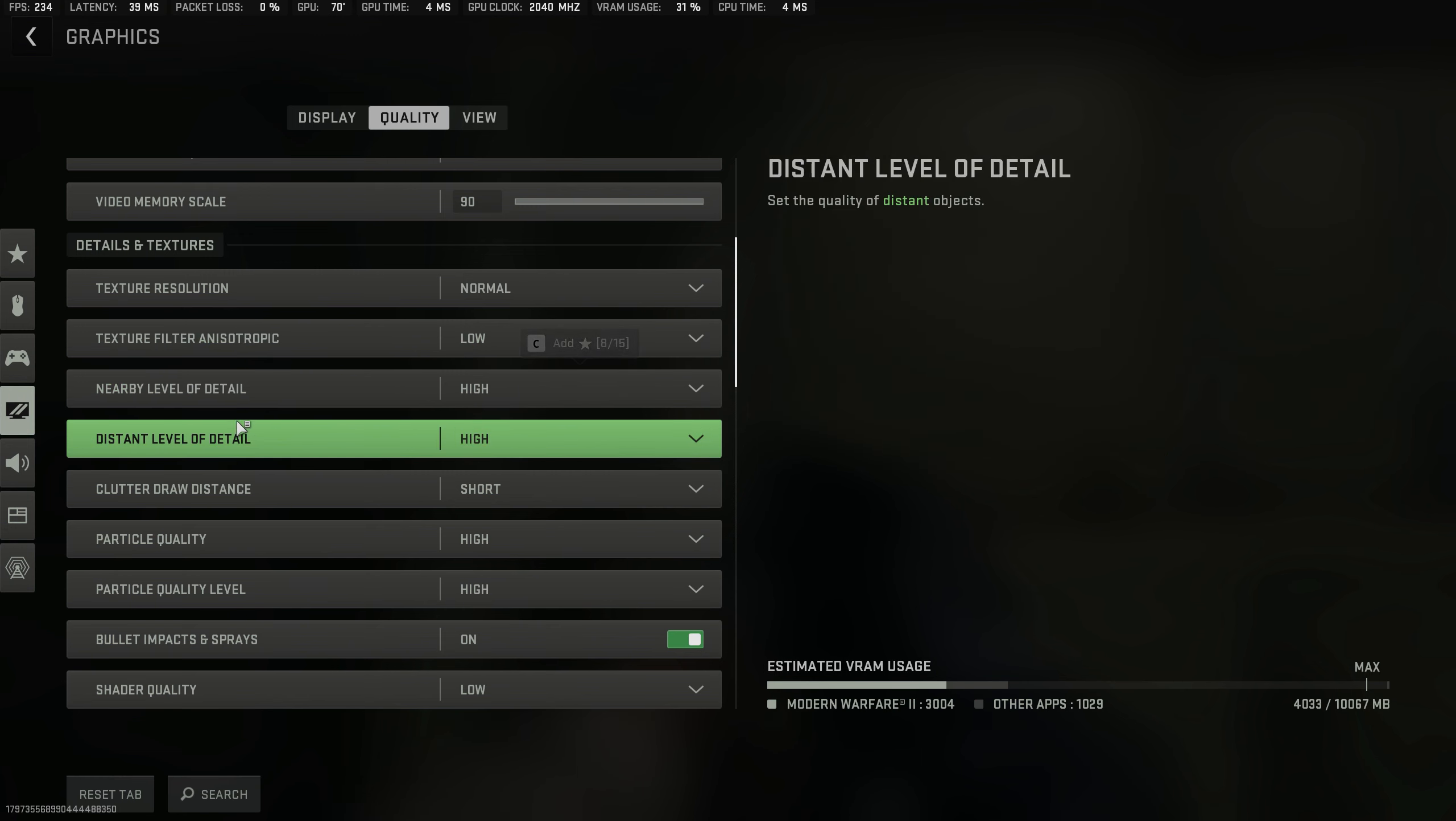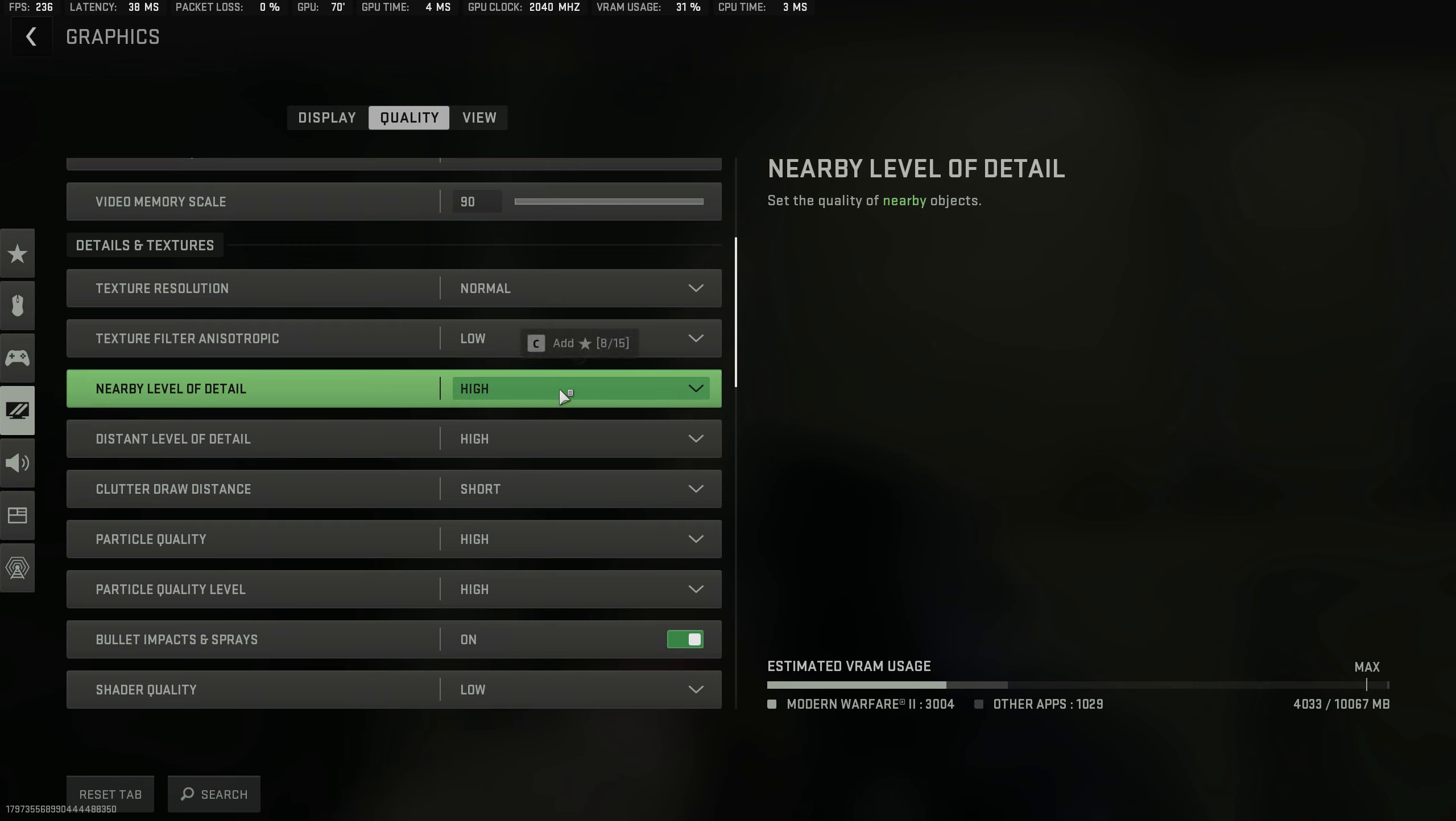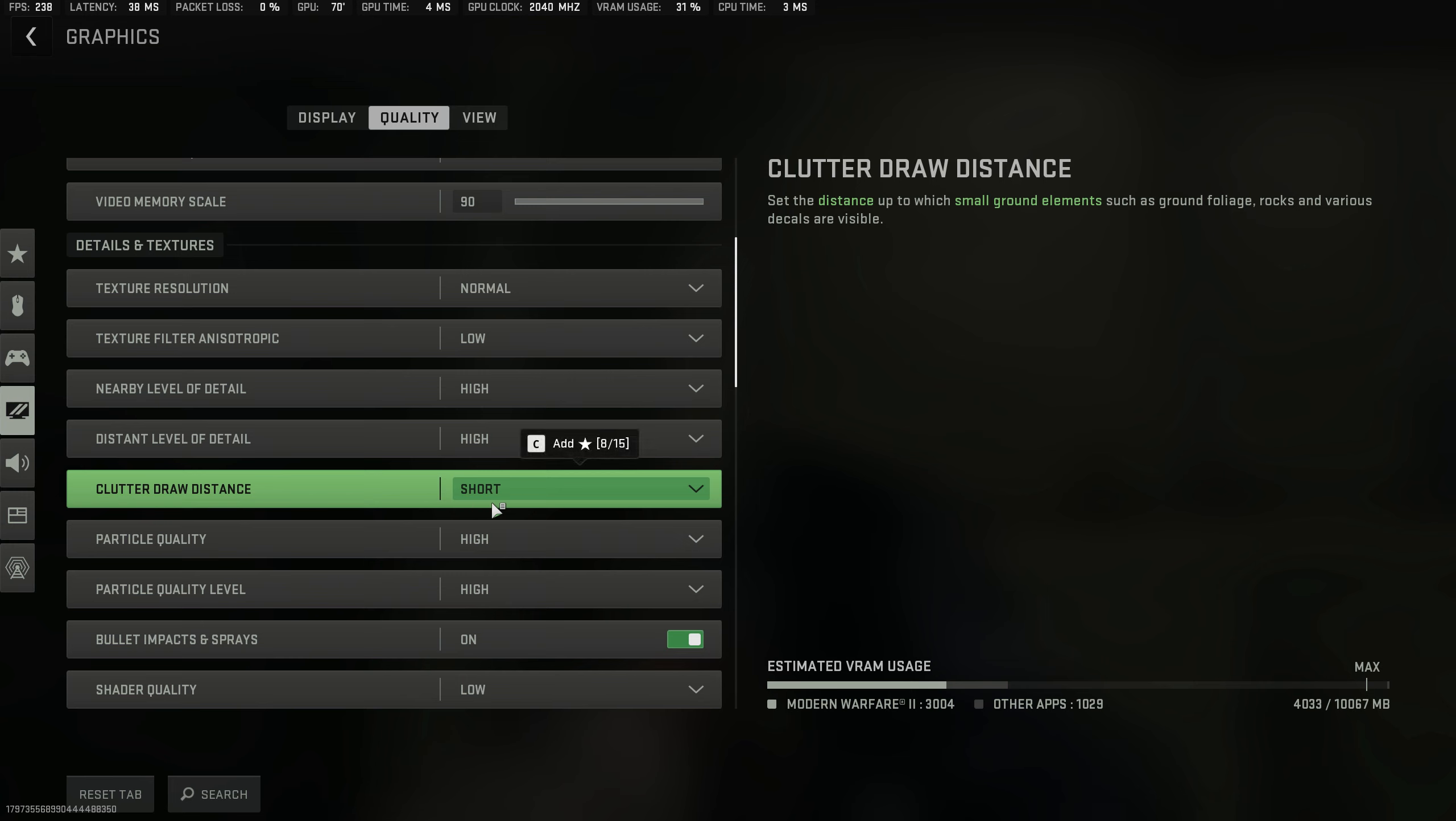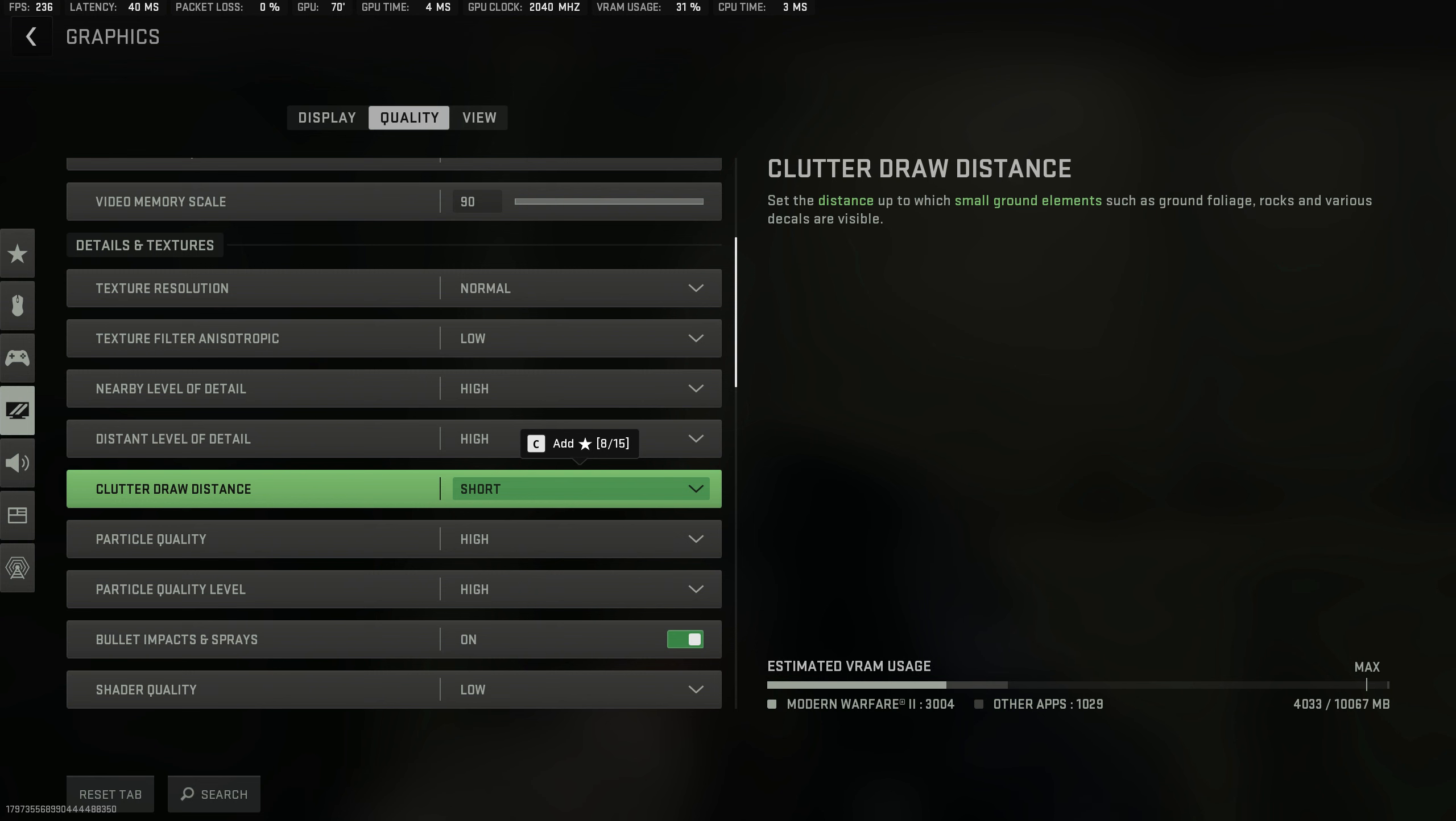Nearby level of detail and distant level of detail, I highly recommend to keep on high, because this will make it so operators can actually spawn in at longer distances. For the nearby level of detail, it just helps with having things not look terrible. For clutter draw distance, you can actually make this short. It says it has small ground effects such as ground foliage and rocks. You don't want to see foliage at distance, you want to see the operators. So keep this to short, and it's better than long as things won't spawn in and you can see the operators better.